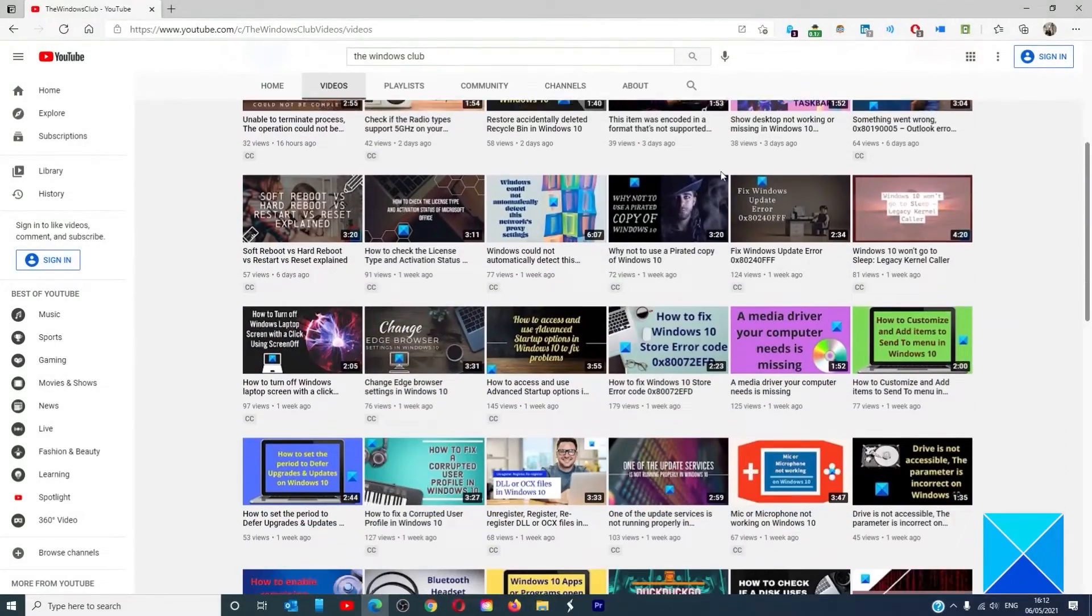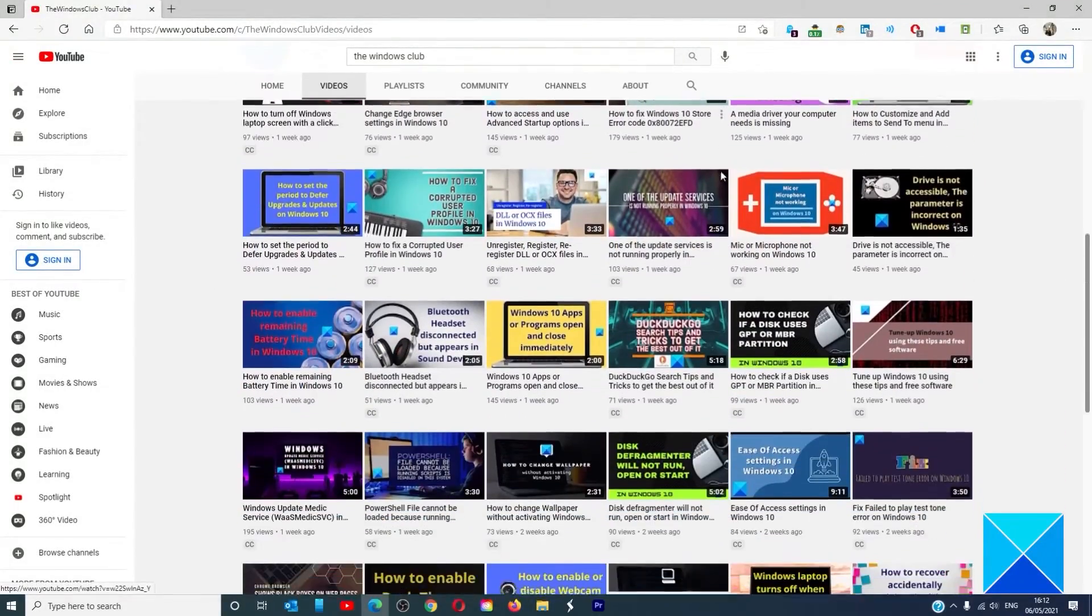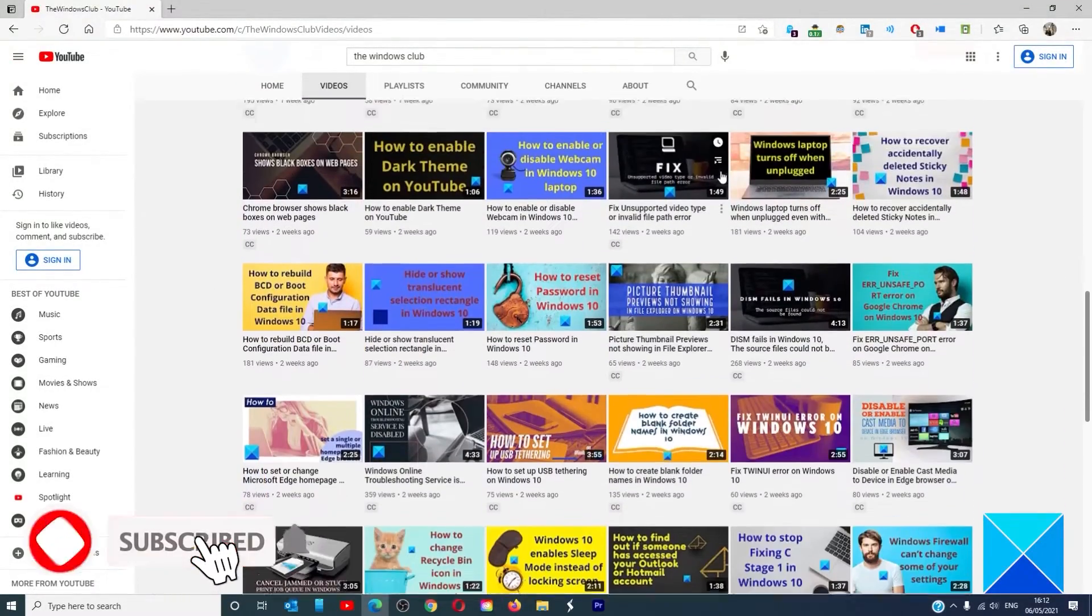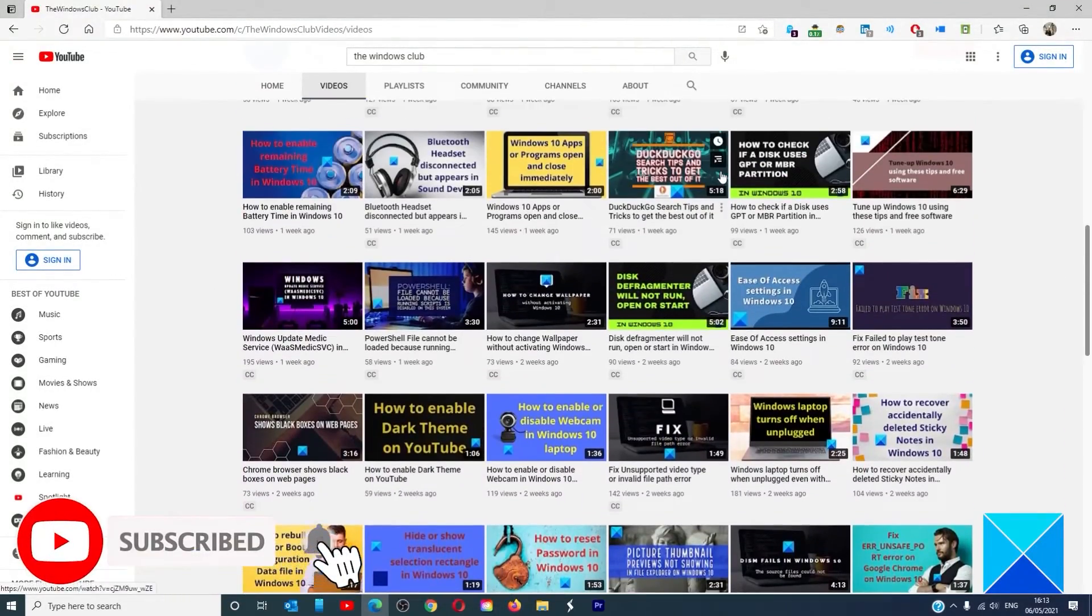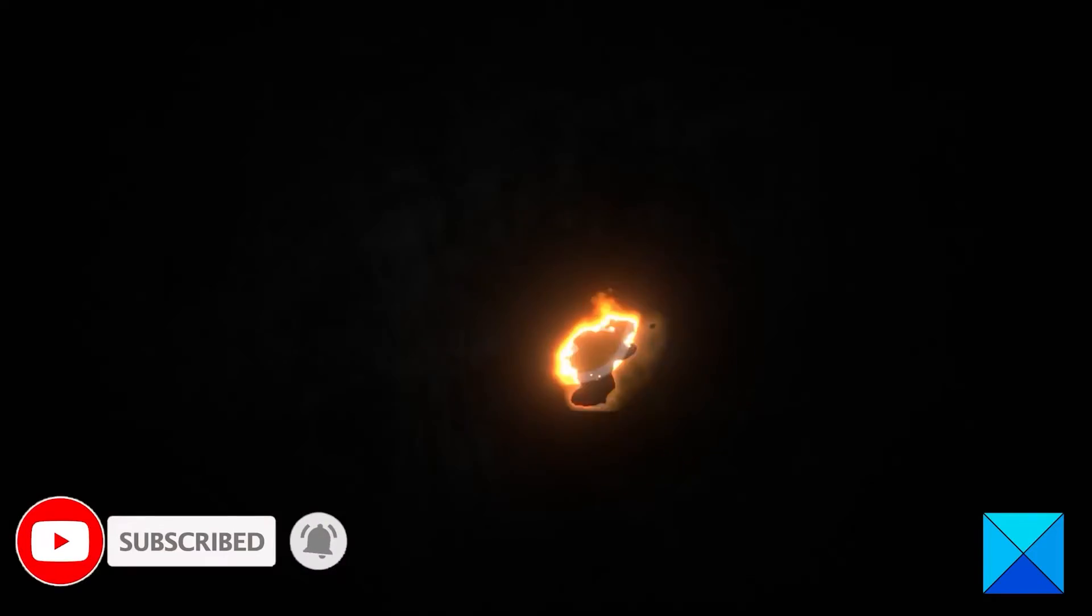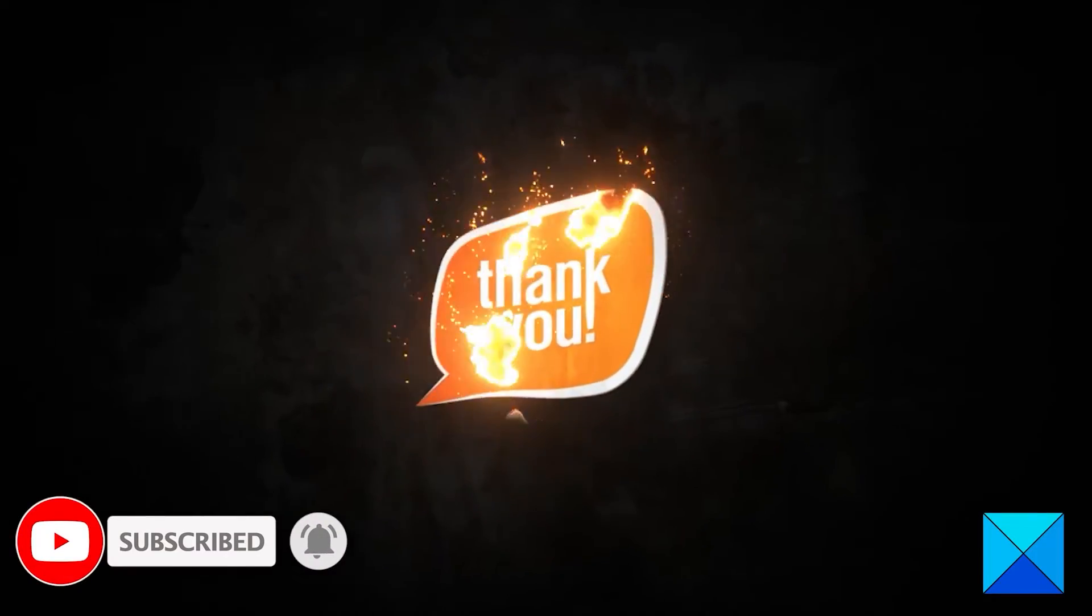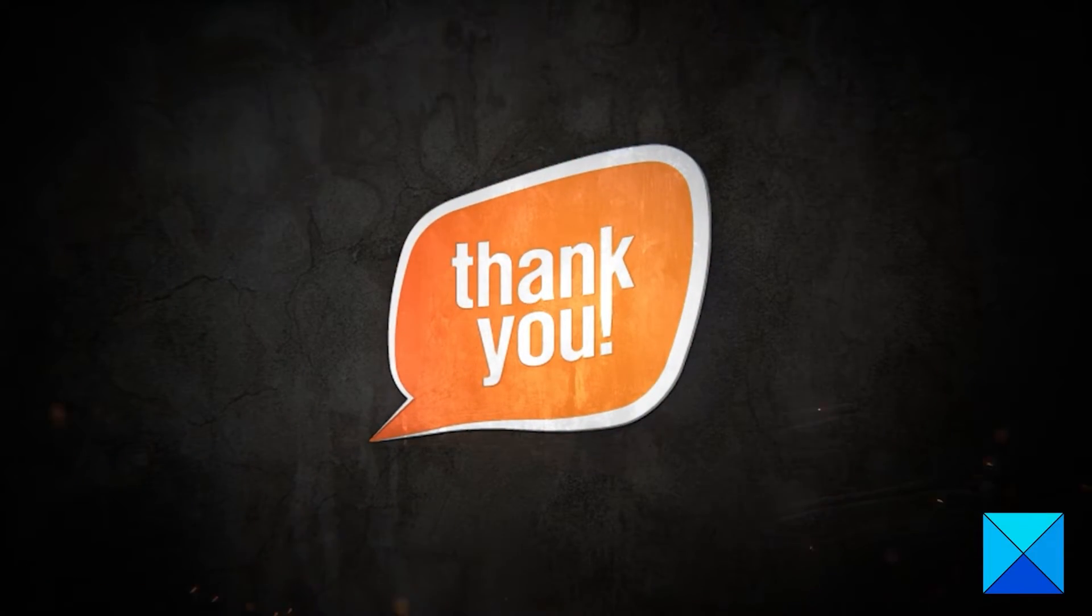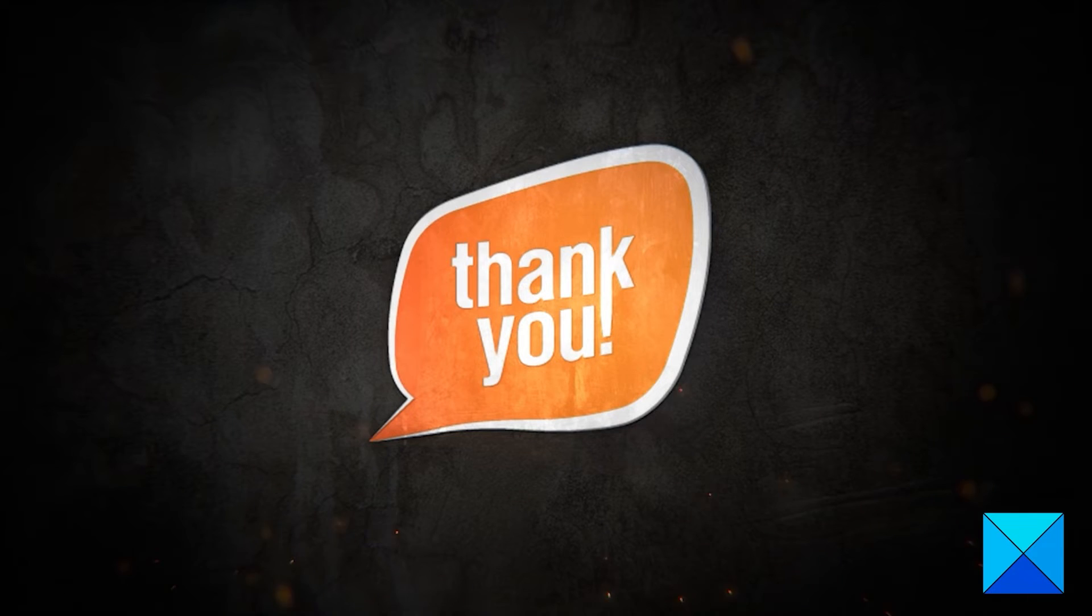Do not forget to give this video a thumbs up and subscribe to our channel where we are always adding new content aimed at making you the master of your digital house. Thanks for watching and have a great day.